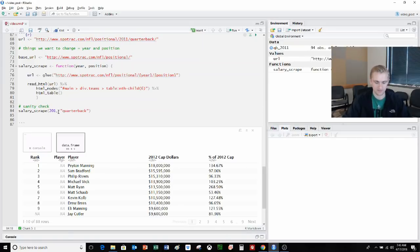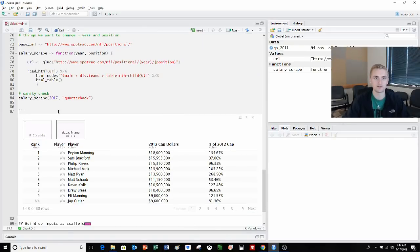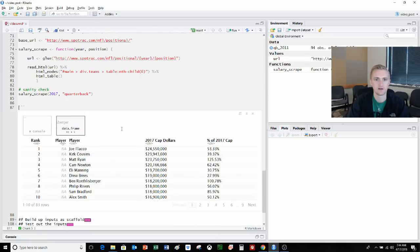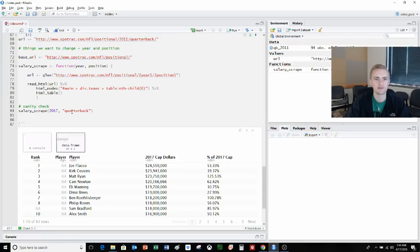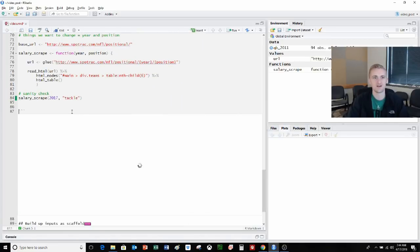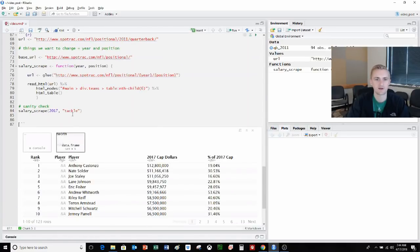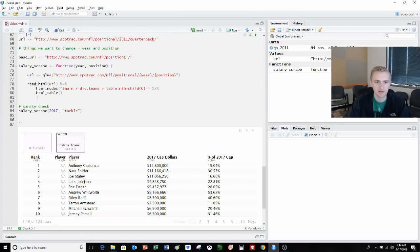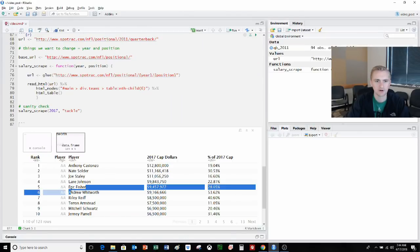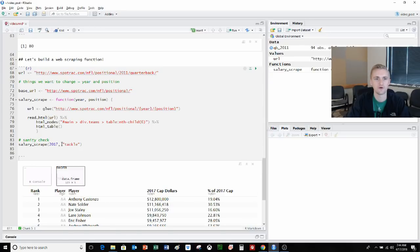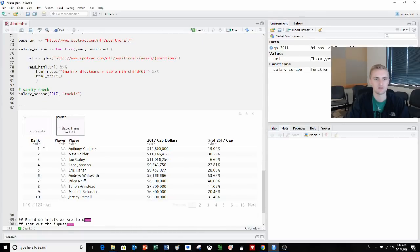Now let's see if it works for positions. Let's try 2017 tackles. We see a few people here. Nate Solder, who's a left tackle, formerly for the Patriots, and Joe Staley. Lane Johnson, Eric Fisher. A couple of linemen that we know. So we know it's working for multiple positions. Sanity check complete. Now that's great, but we're really not saving that much time. We still have, we saved a lot of typing because we can just type this 80 times. That's not saving us that much time, but it's saving a lot of typing.